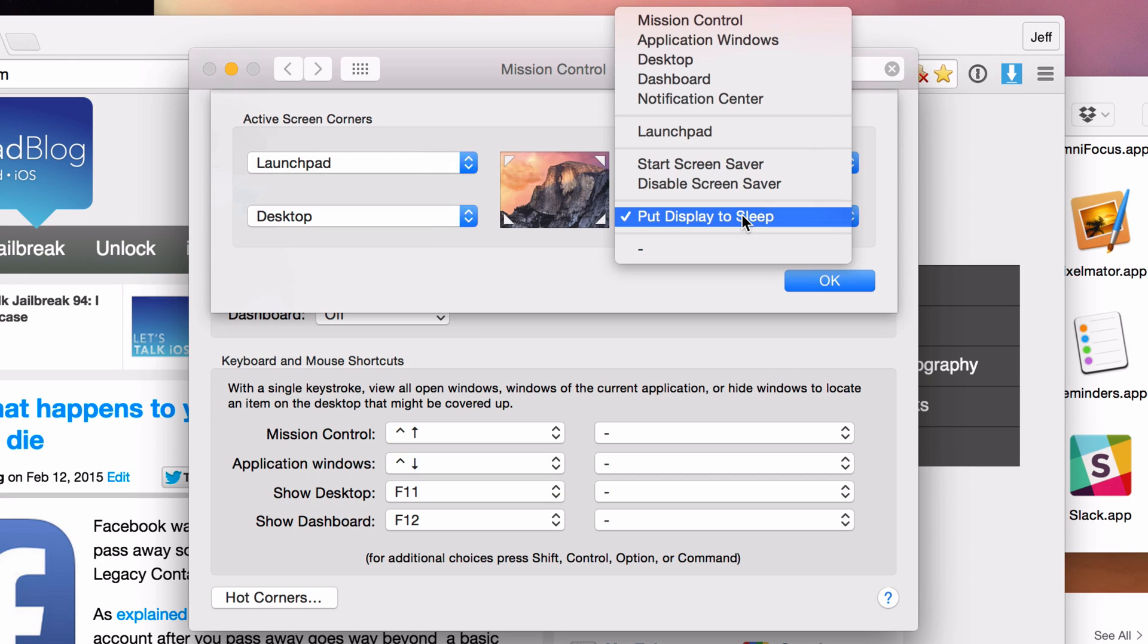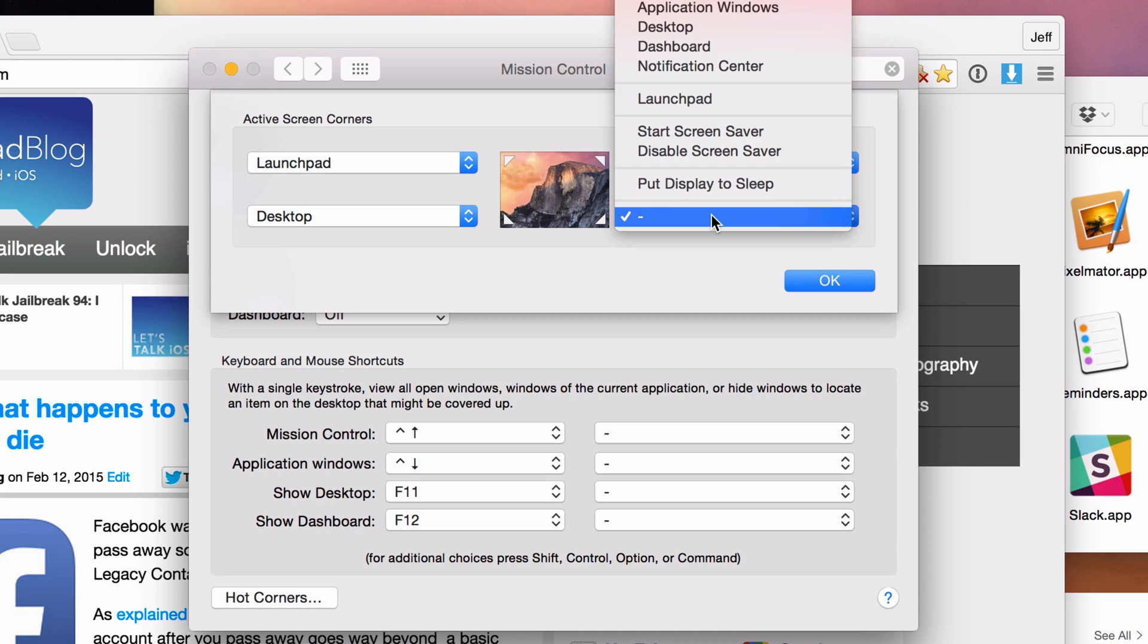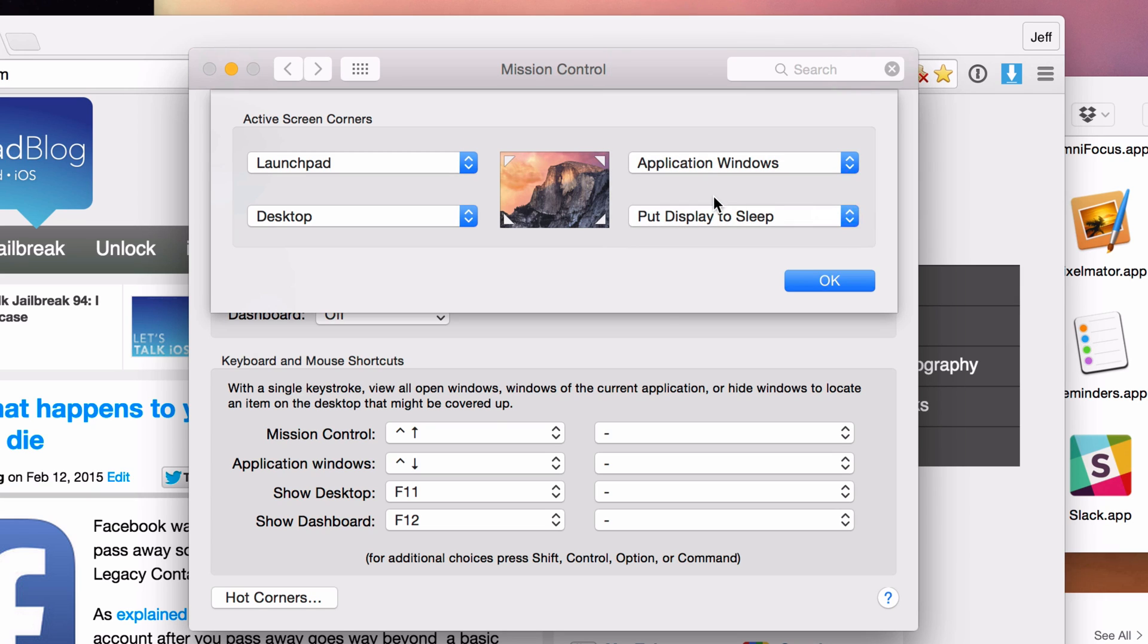And if, for instance, you don't want a particular hot corner to be enabled, you can just use this little minus sign here. And that will eliminate that hot corner and make it inactive. And nothing will happen basically when you drag your mouse to that corner. But I do like put display to sleep there. So I'm going to keep that active.